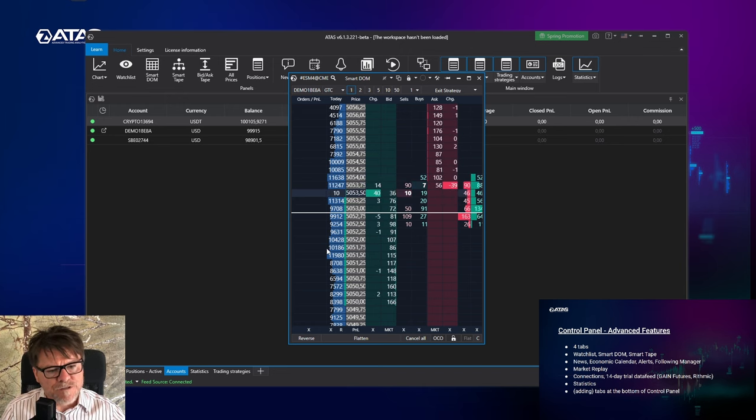Then we have smart tape here, which is T&S — times and sales. You see time, price, and the amount of contracts which were traded at each particular level. Another module is the bid-ask tape, which is a slightly adjusted times and sales window, because it's separated between bids and asks. We have a very useful article about this bid-ask tape module, so I highly recommend reading it. You will see the amounts of contracts traded at the bid side, at the spread, and at the ask side. This is really a beast — highly recommendable to use and get used to it.